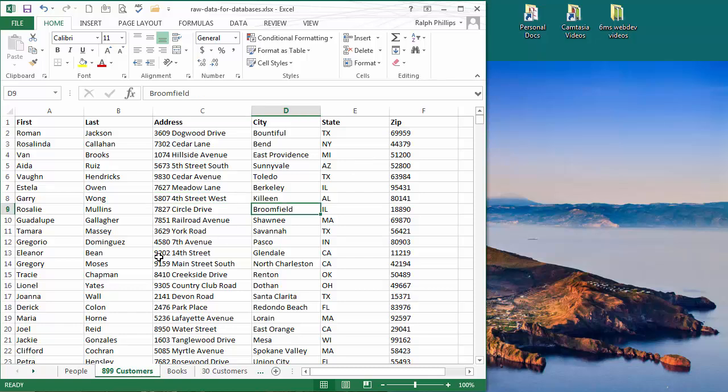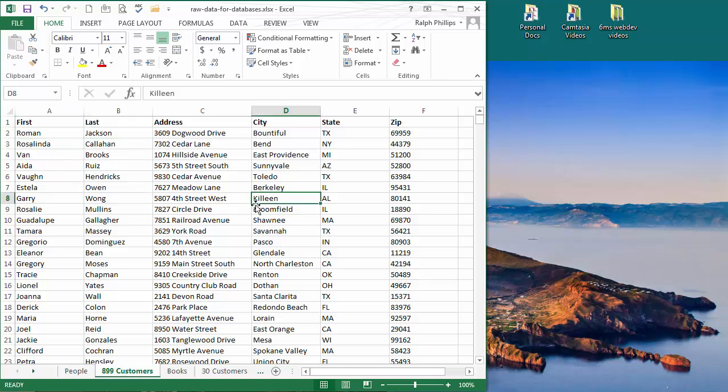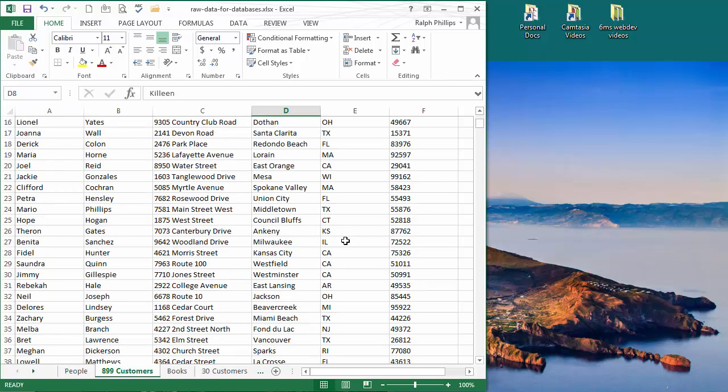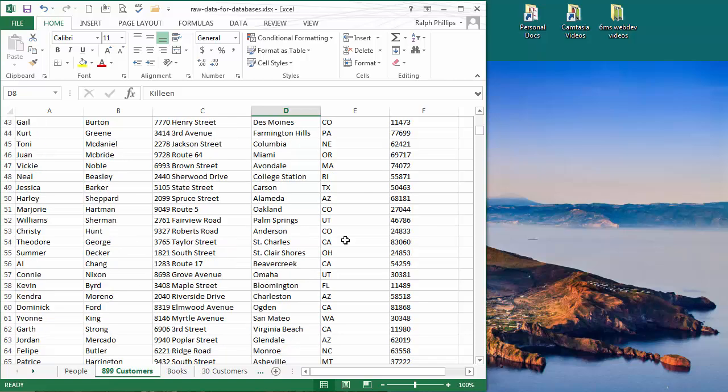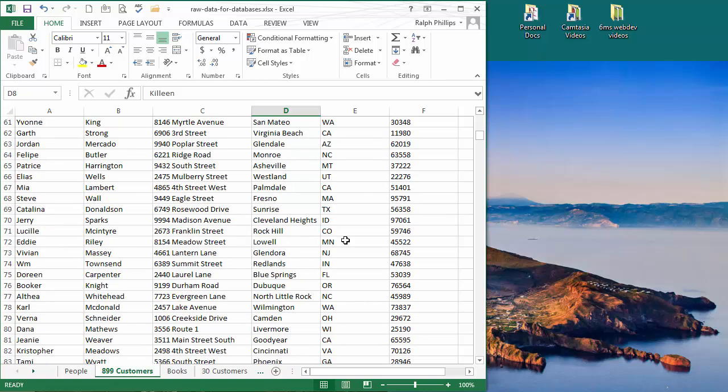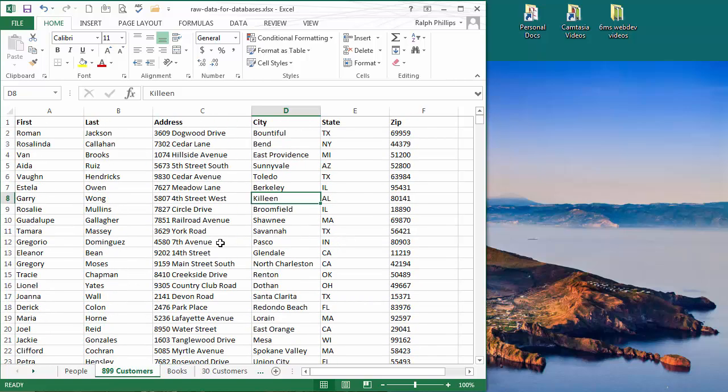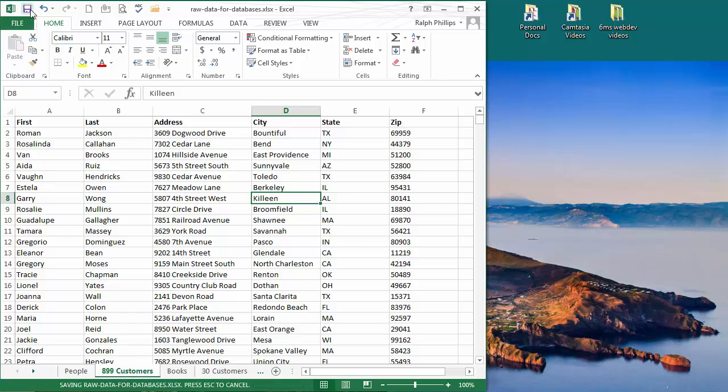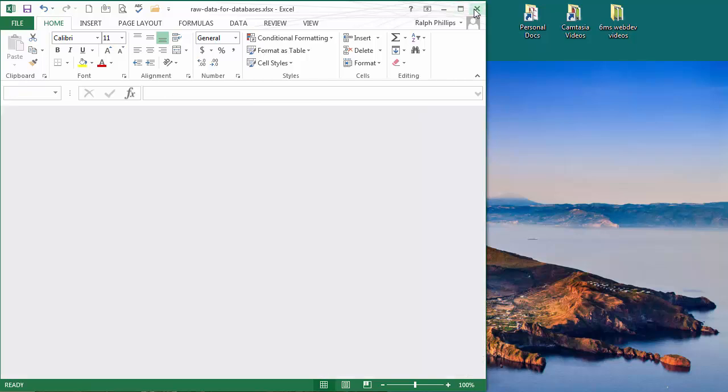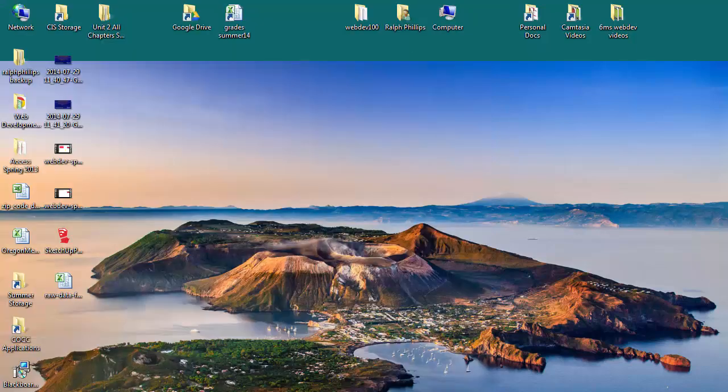So first thing is you always look at your data and make sure everything's cleaned up. Now this data is pretty clean. I've got capitalization where I want it and I don't have any empty rows or empty columns. So I have a nice clean dataset, one worksheet on this particular Excel file and I've already saved it. It doesn't have to be open so I can go ahead and close it now and jump over to Microsoft Word.